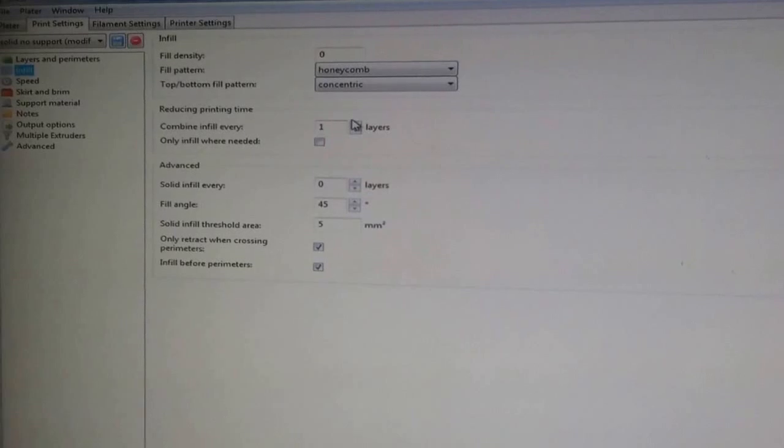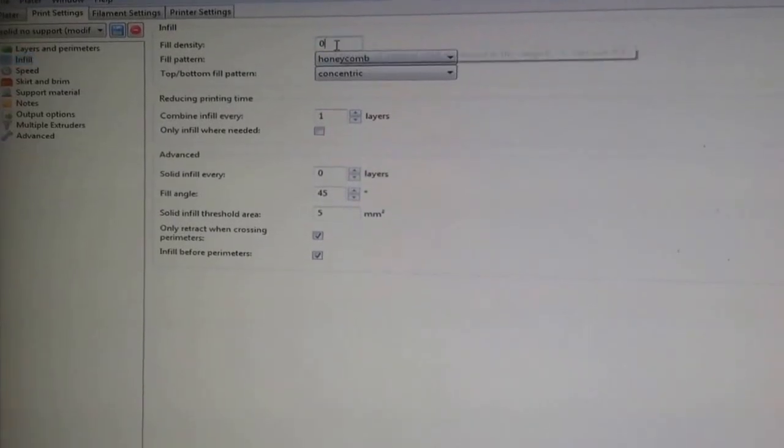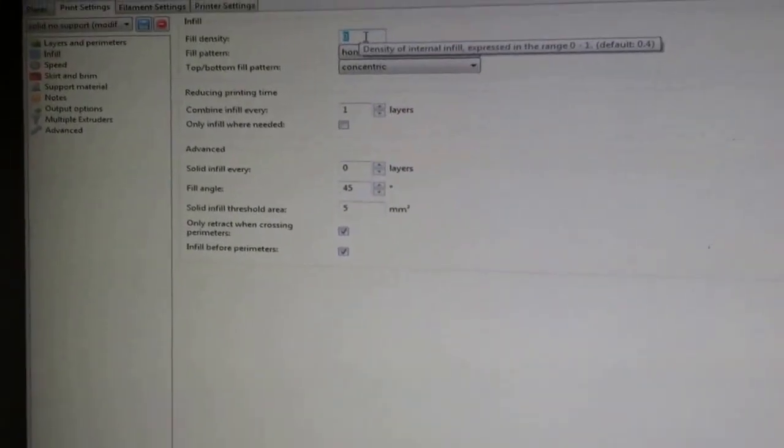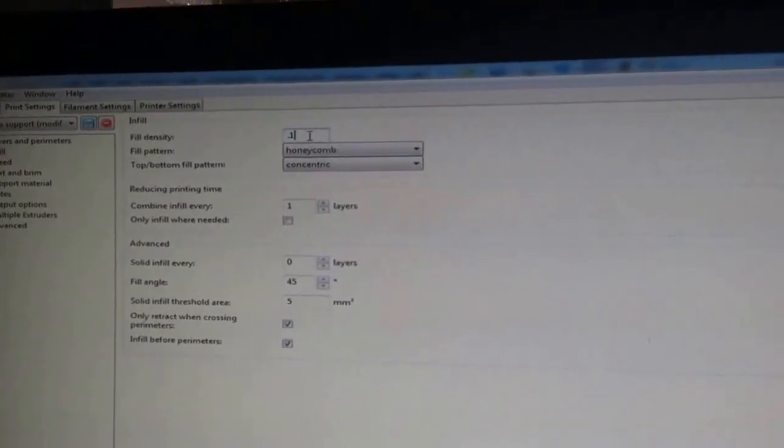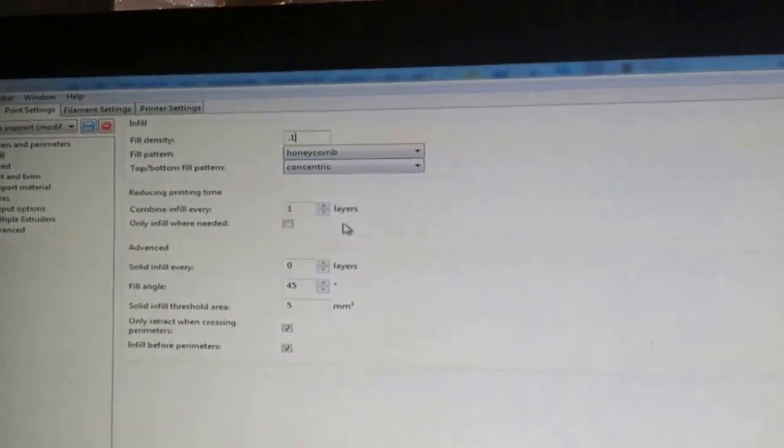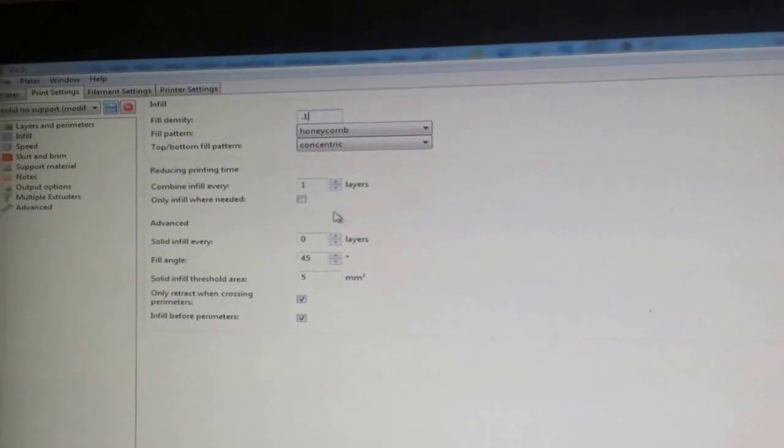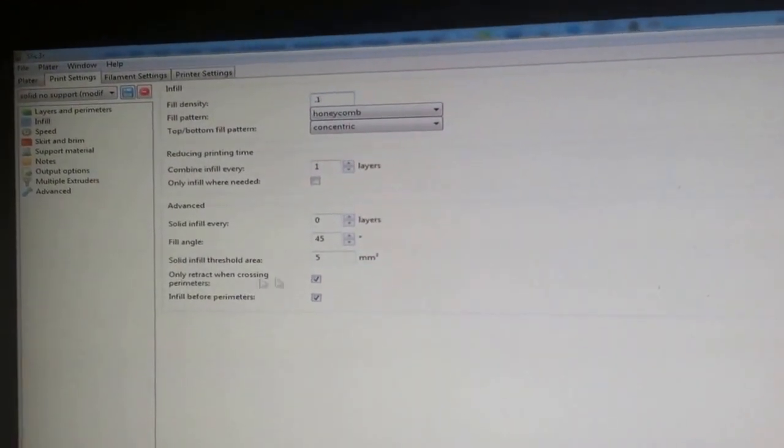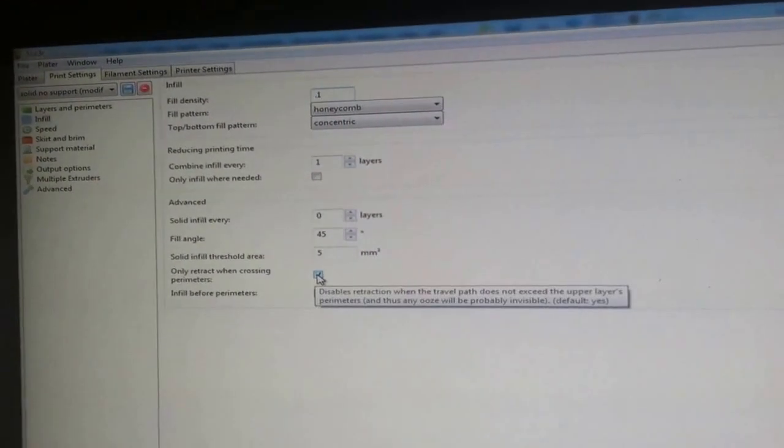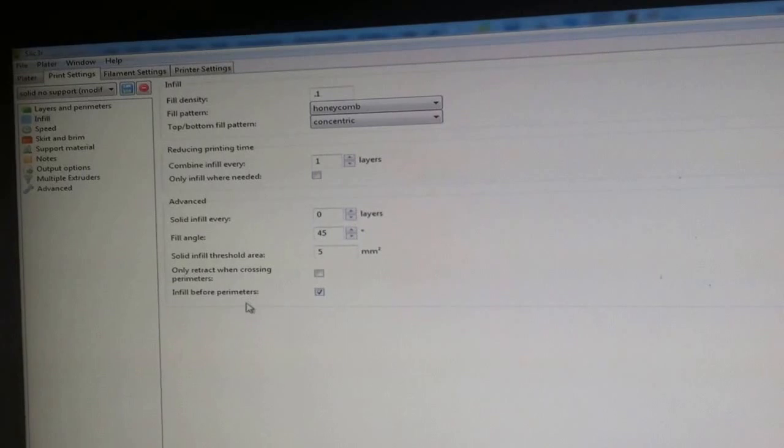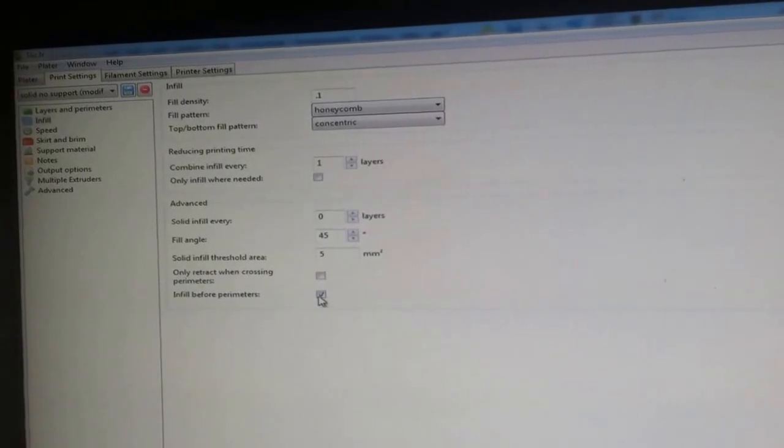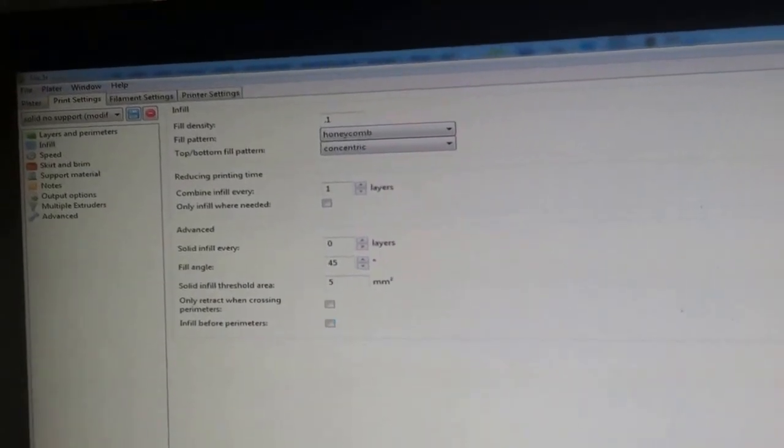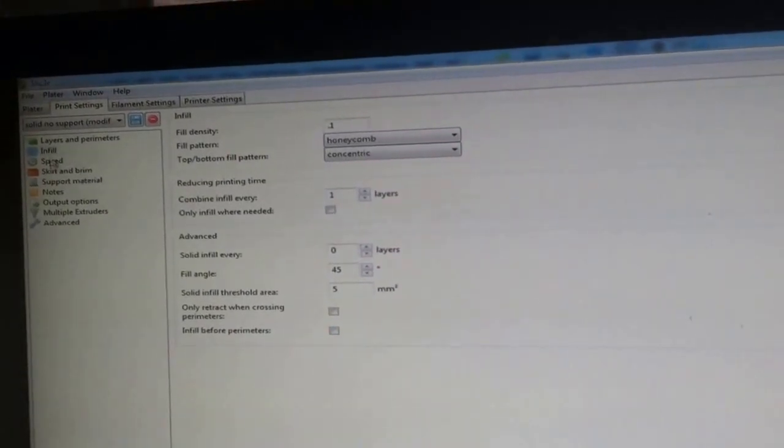Infill on this particular one, let's do 0.1. This is just a test part. I like to use a honeycomb infill. The rest of it, only retracting the crossing perimeters, we'll keep that off. Infill before perimeter, no, we don't want that either on this one.